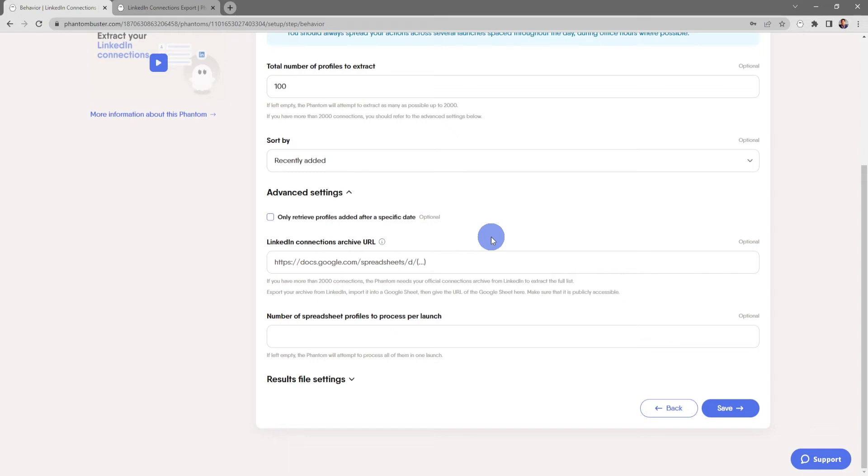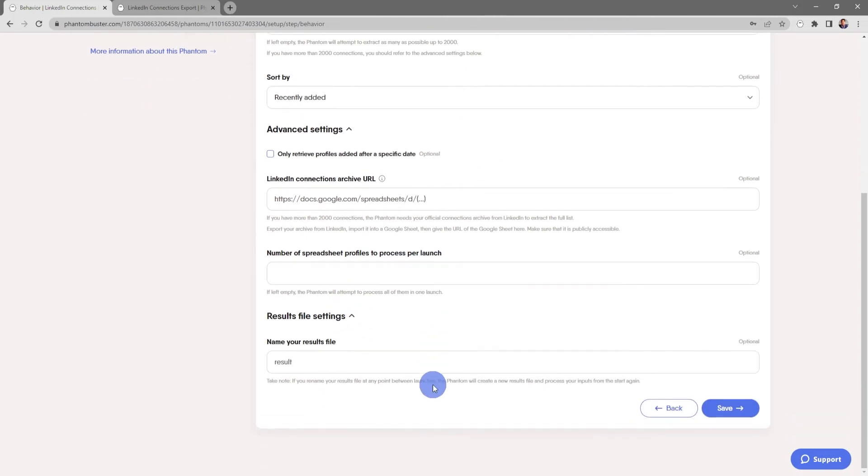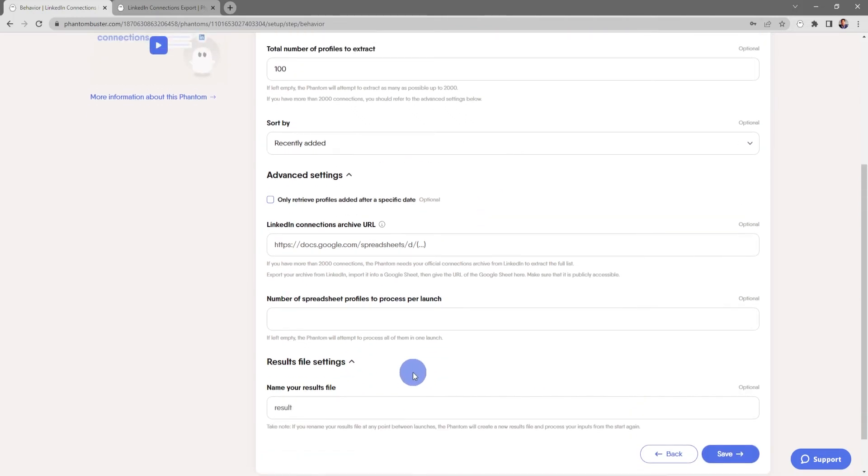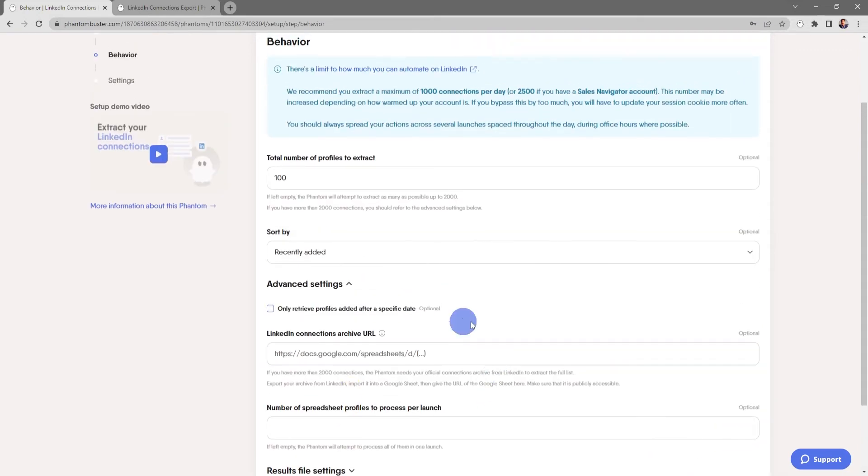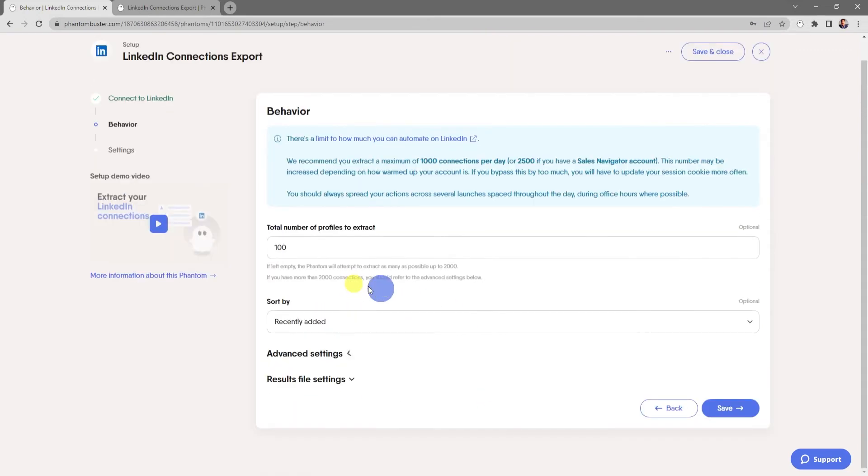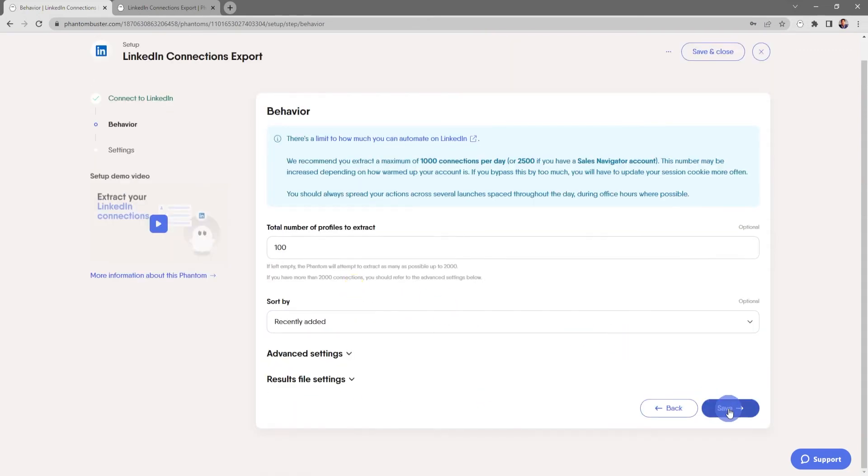You can also choose the number of spreadsheet profiles to process per launch. If you leave this empty, the phantom will attempt to process all of them in one launch. Finally, you can also rename the results.csv file that gets output. For now everything looks good here, so I'm going to go ahead and click Save.